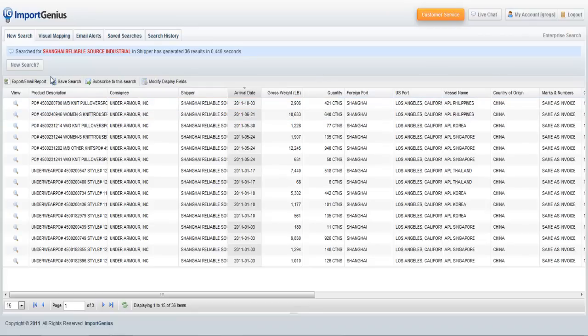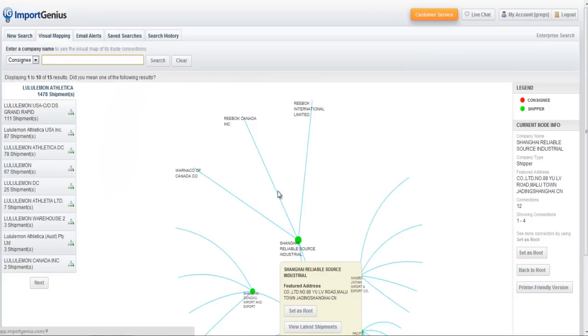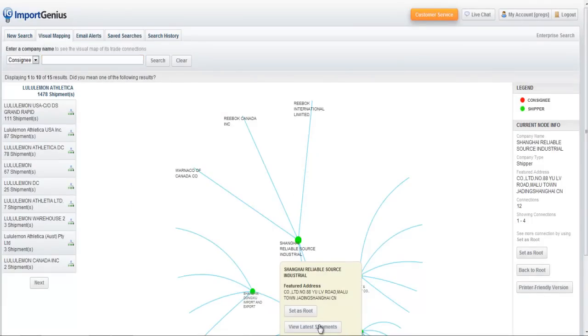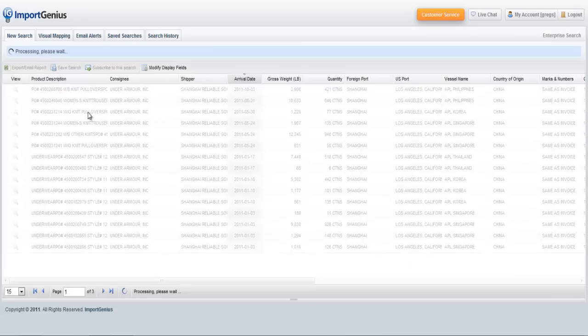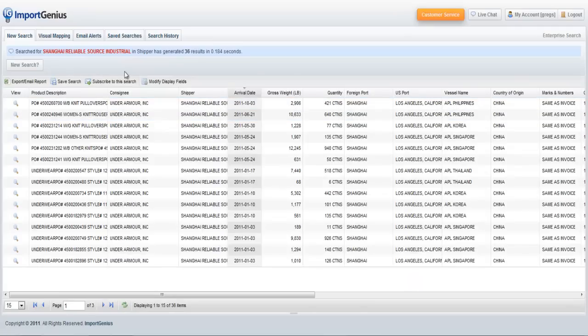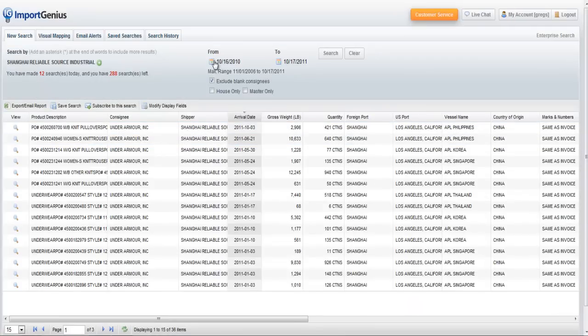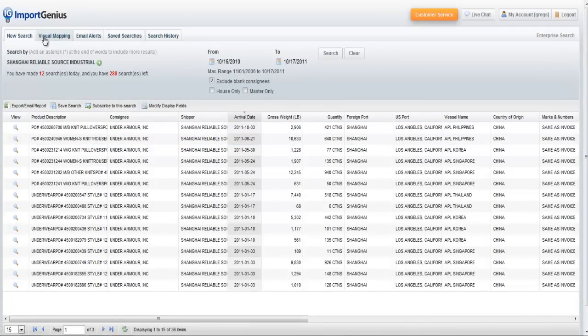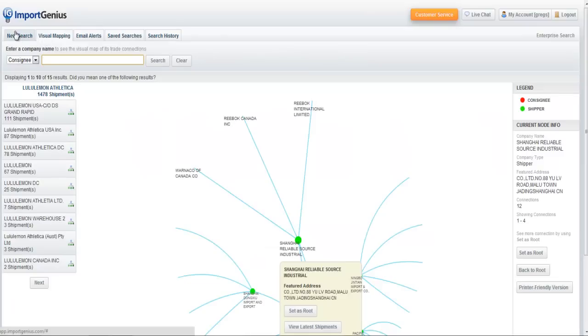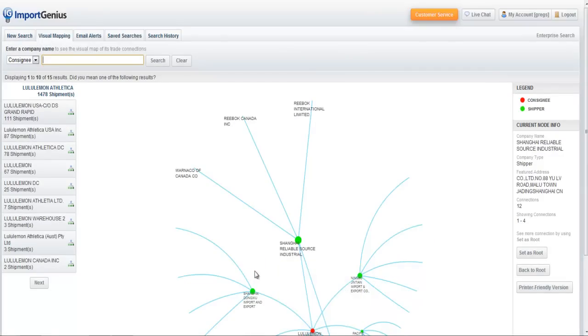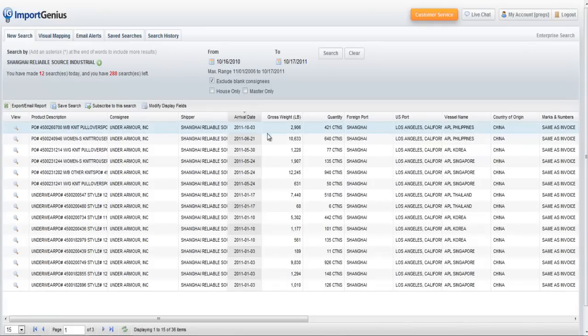In some cases, you may see a company that appears in visual mapping, but when you hit view latest shipments, there's no shipments appearing. Why would that be? It may be that they haven't done any shipments in the last year. Visual mapping shows all data from our database, so if they haven't done any shipments in the last year, they might still show up here as a trading connection if they had older shipments.